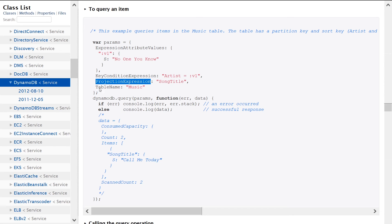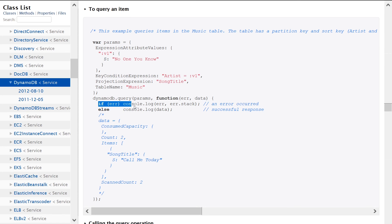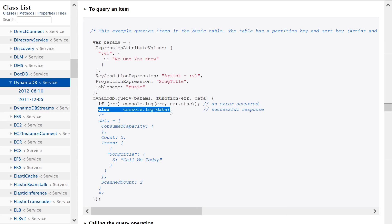Then we also have table name, which obviously you need to specify the table name. So in terms of using it, you just call the DynamoDB.query method on the DynamoDB SDK object. You specify the parameters that we just did. Also specify a callback function. And then we're just erroring out here and just logging that. And if we succeed,